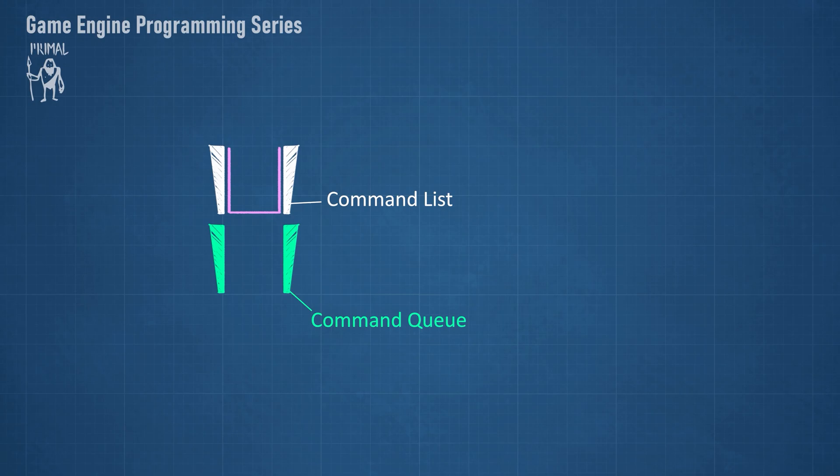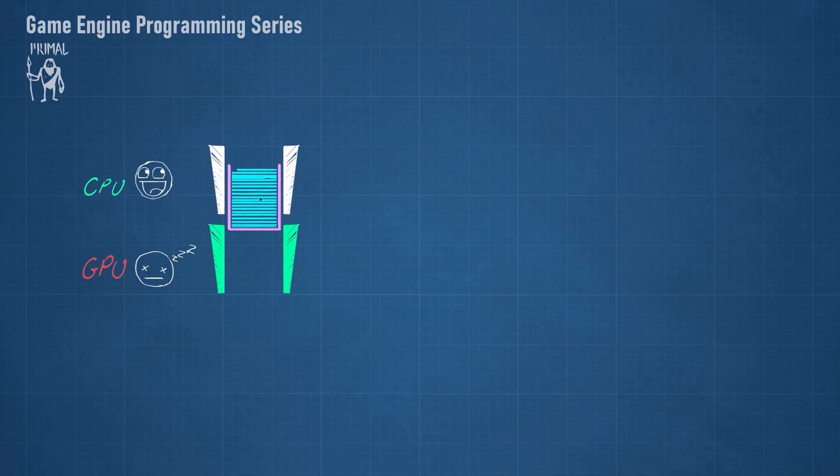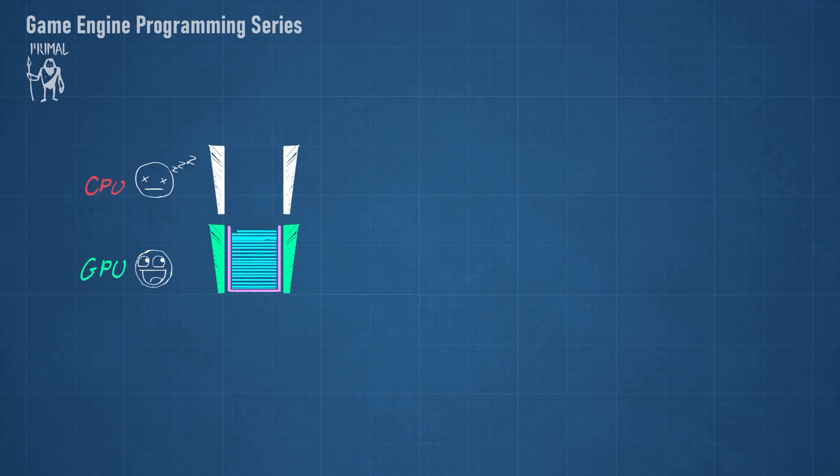Recording commands happens on the CPU. A command allocator provides and manages the memory that's required to store those commands. The simplest form of submitting work is to first record the commands on the CPU and then execute them on the GPU.